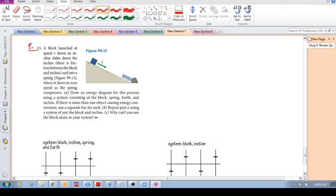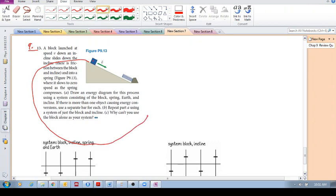So the block is going at a certain speed and it's interacting with the incline. The problem asks us to draw an energy diagram for this process using a system consisting of the block, the spring, the earth, and the incline.